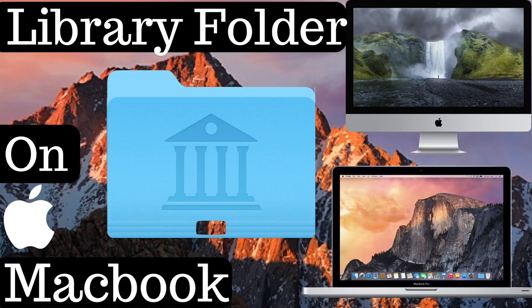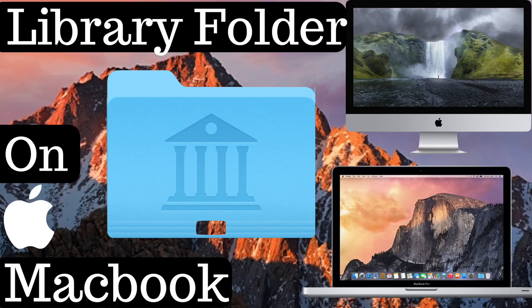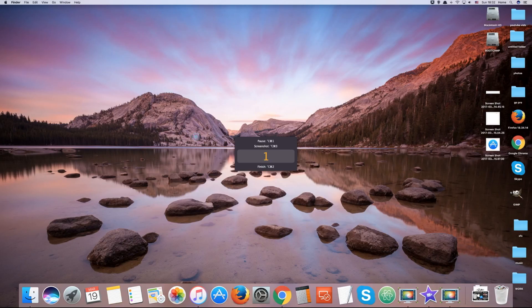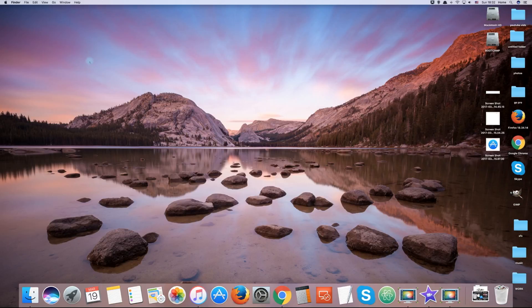Hello and welcome to a quick and easy tutorial on accessing the library folder of your macOS device. By default, this folder is hidden from the user. Let's begin.